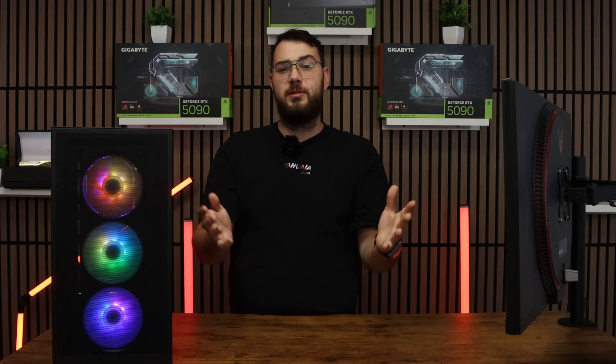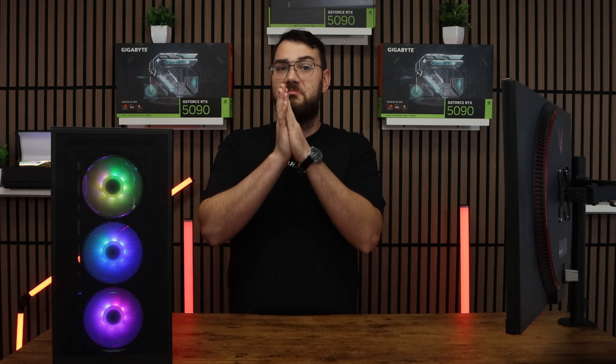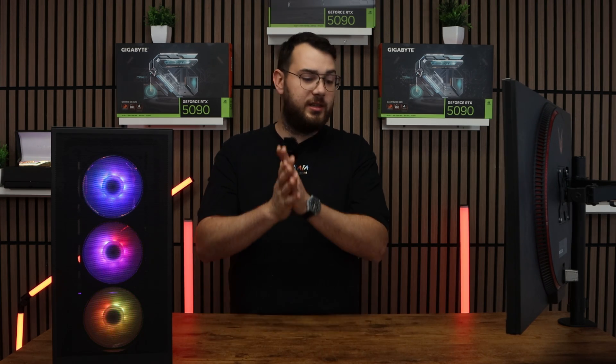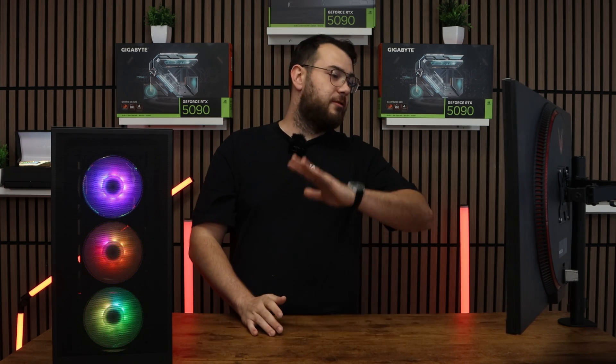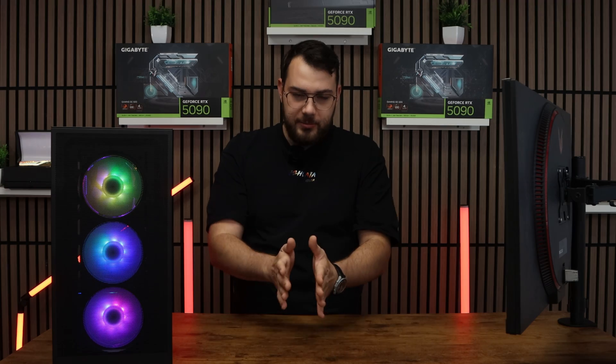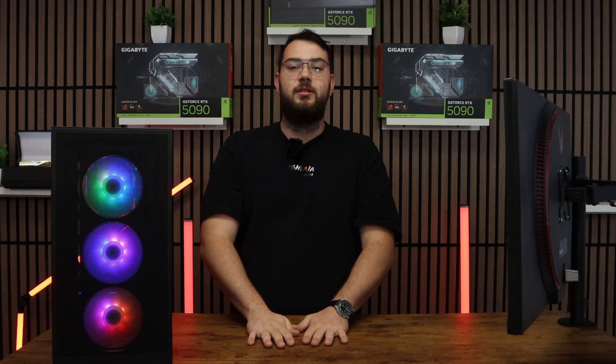Usually BIOS updates help fix most PC problems. I've seen everything from freezes, restarts, everything. Update your BIOS.